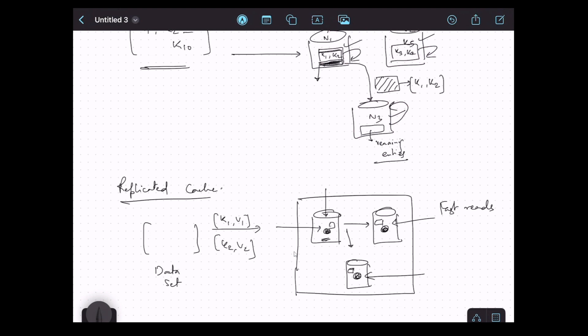The downside of replicated cache is that writes become slower. Whenever there is a write or update operation, that operation not only happens on a particular node but the same write or update has to be sent to all other nodes — the data has to be replicated — and so it takes more time. That's why writes are relatively slower in replicated cache mode.